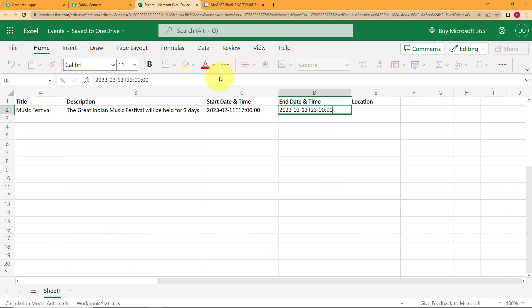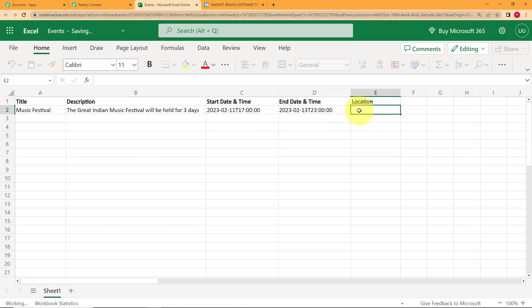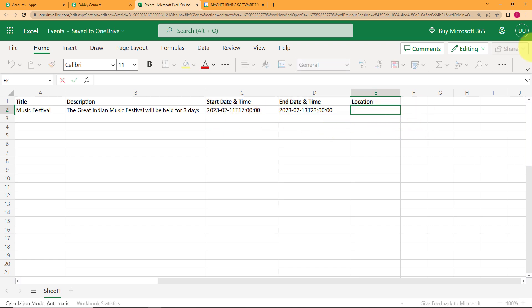Make sure that you enter the start date and time and the end date and time in this format only. Then the location — you can write 'Main Ground.' So this is the information that you have entered.